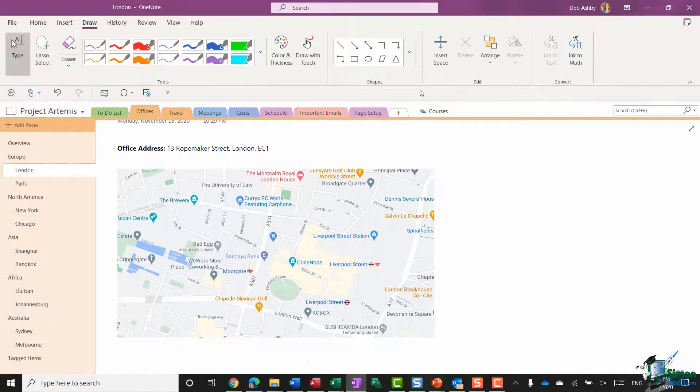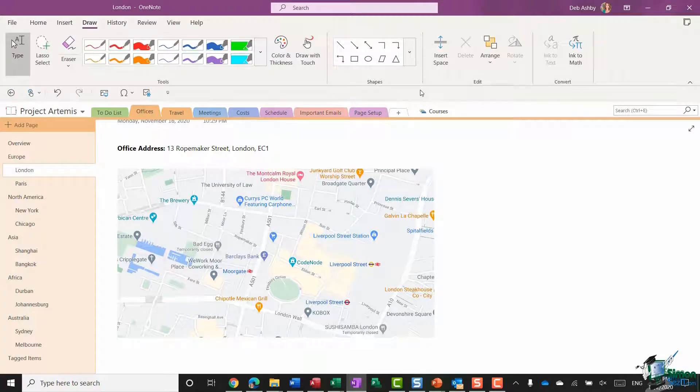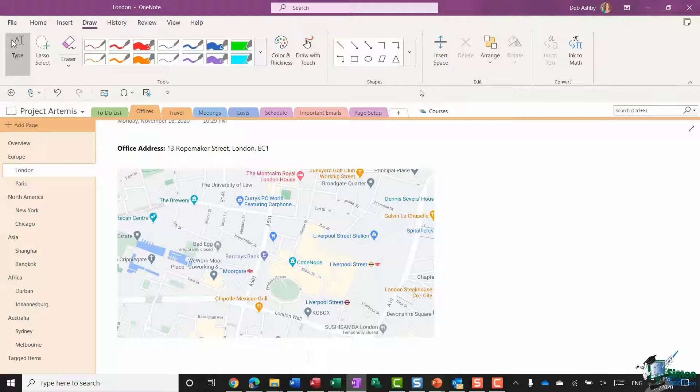So now what I want to do is I want to draw a shape on my page. The first thing I need to do here is I need to select the pen that I want to use with the correct color and thickness.